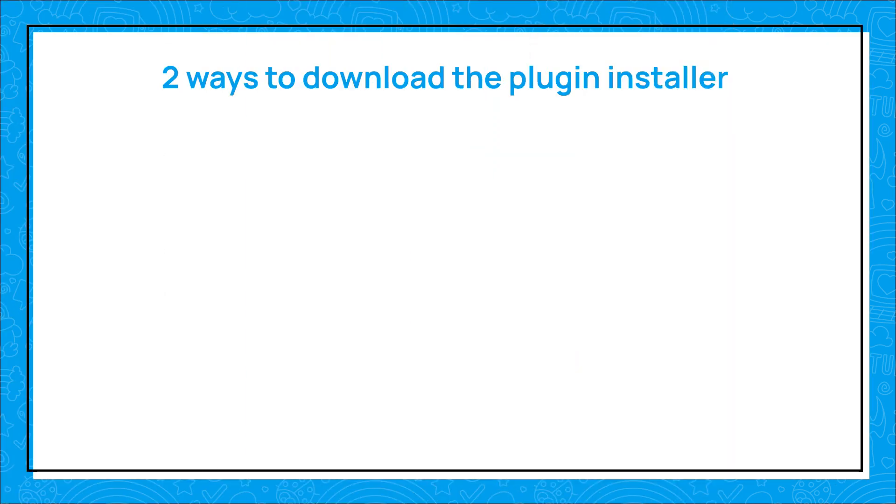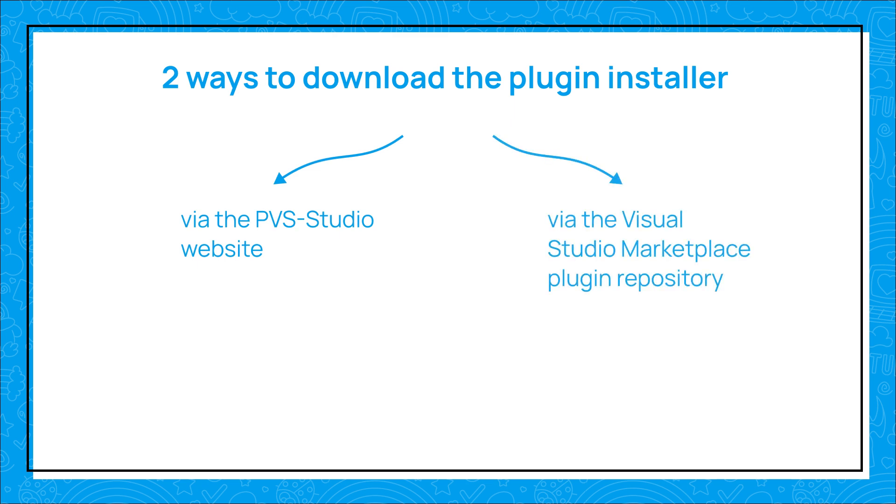There are two ways to download the plugin installer – via the PVS Studio website or via the Visual Studio Marketplace plugin repository.